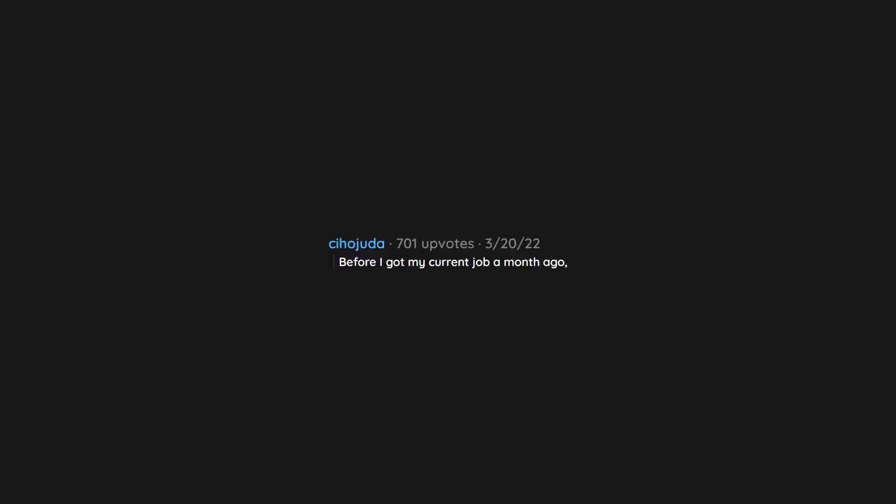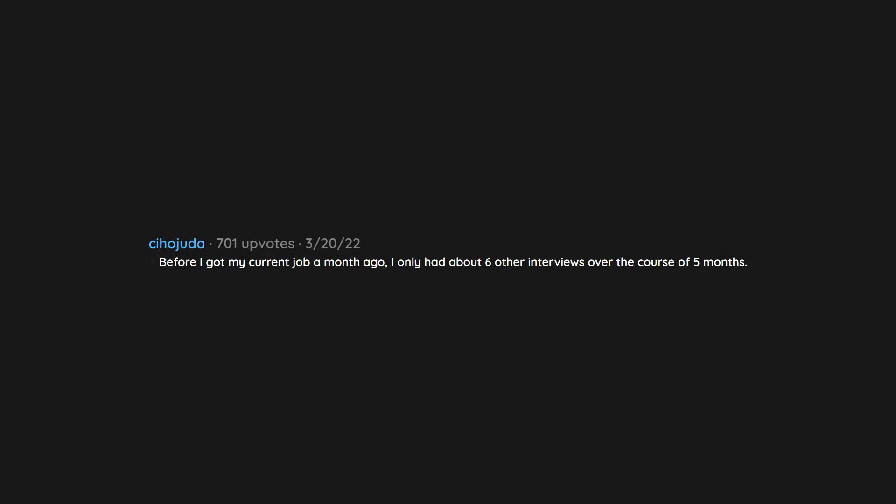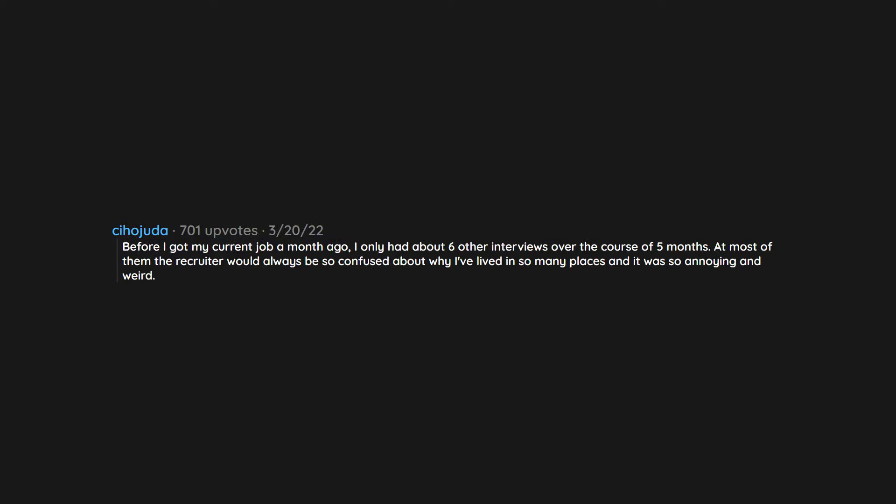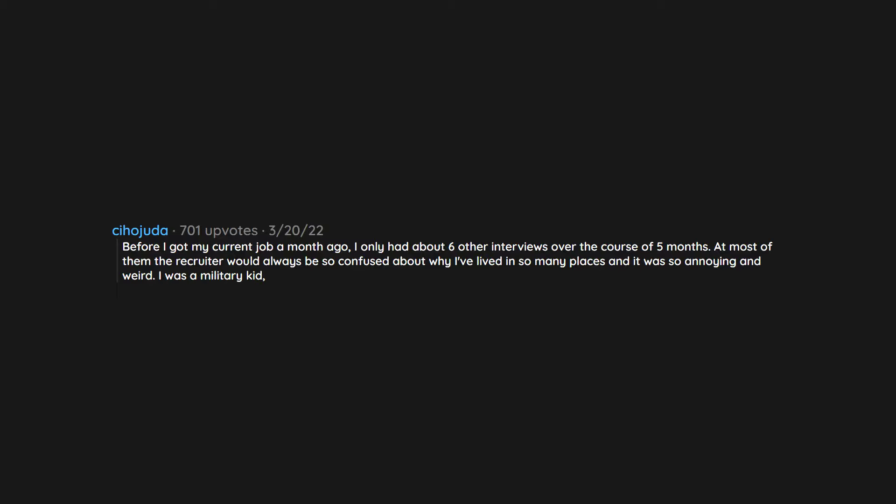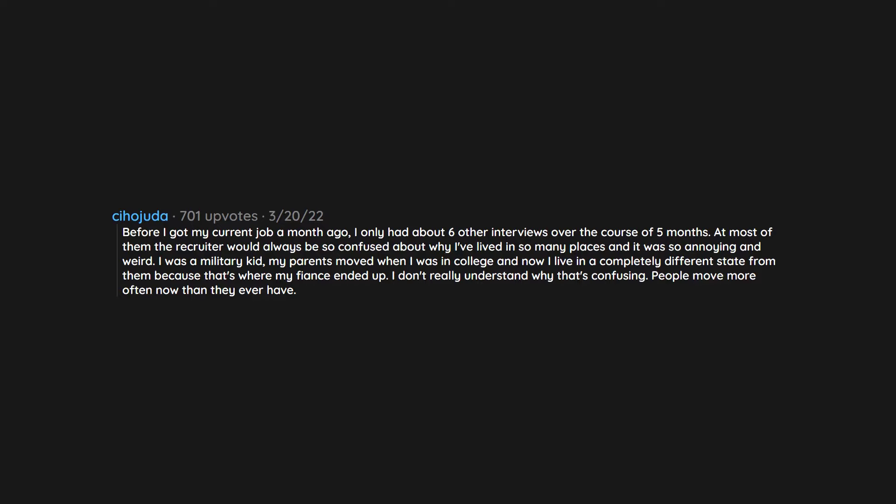Before I got my current job a month ago, I only had about six other interviews over the course of five months. At most of them the recruiter would always be so confused about why I've lived in so many places, and it was so annoying and weird. I was a military kid. My parents moved when I was in college and now I live in a completely different state from them because that's where my fiancé ended up. I don't really understand why that's confusing. People move more often now than they ever have.